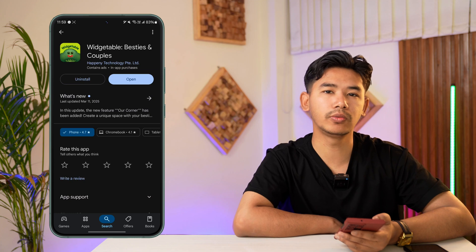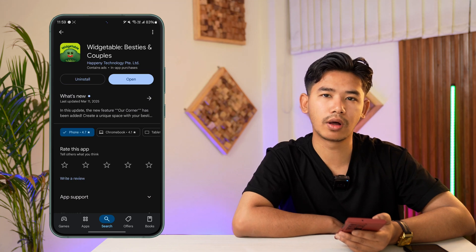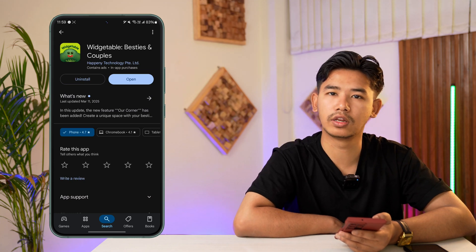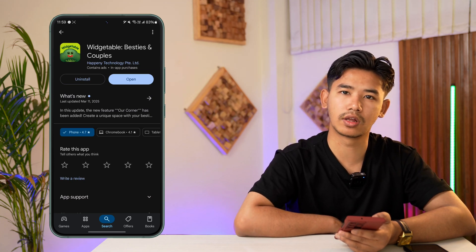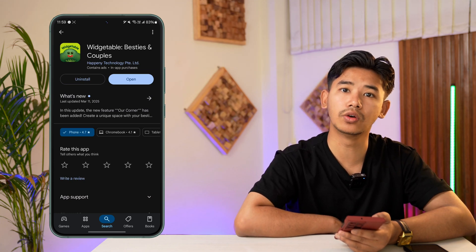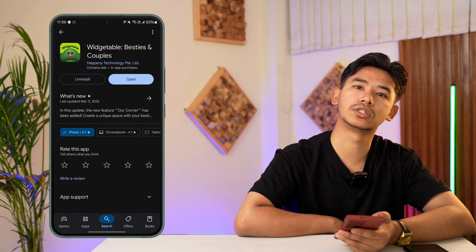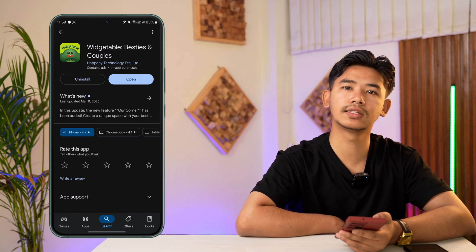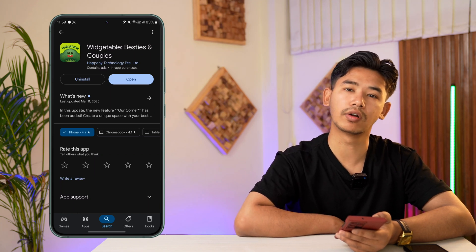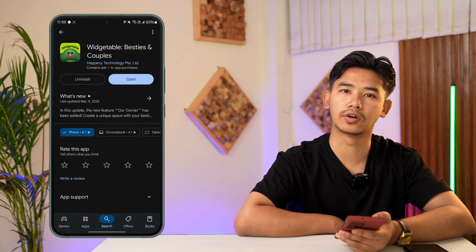I hope the video helped you out. If you have any further questions, feel free to leave them down in the comments below. As always, thanks for watching till the very end of this tutorial, and see you soon in our next video.